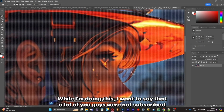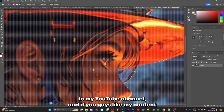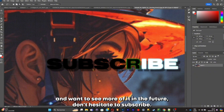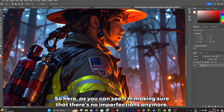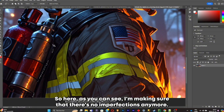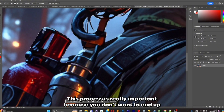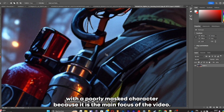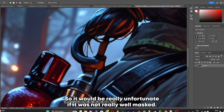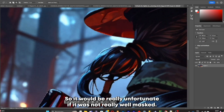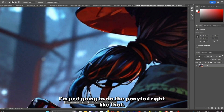Make sure that everything is cleaned up because it really matters for the results. I want to say that a lot of you were not subscribed to my YouTube channel — if you like my content and want to see more, don't hesitate to subscribe. Here I'm making sure there are no imperfections anymore. This process is really important because you don't want to end up with a poorly masked character, as it is the main focus of the video.